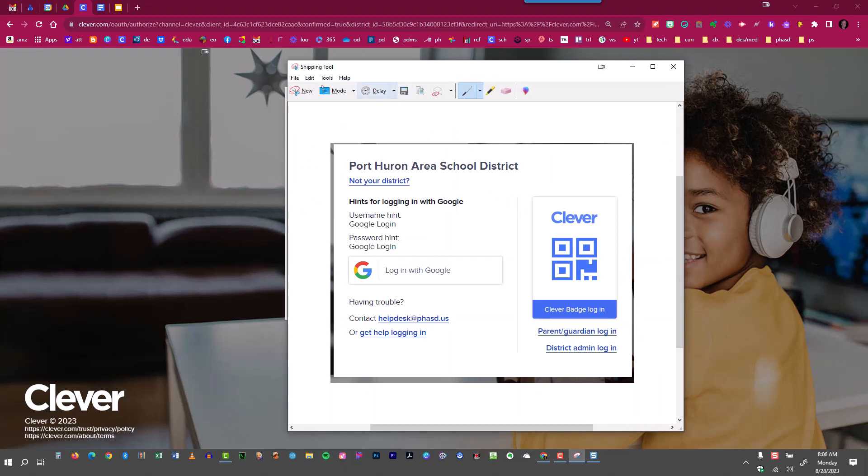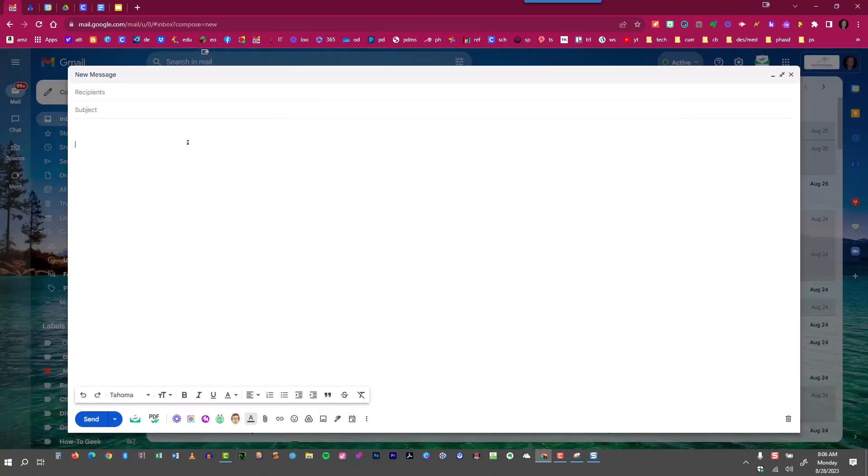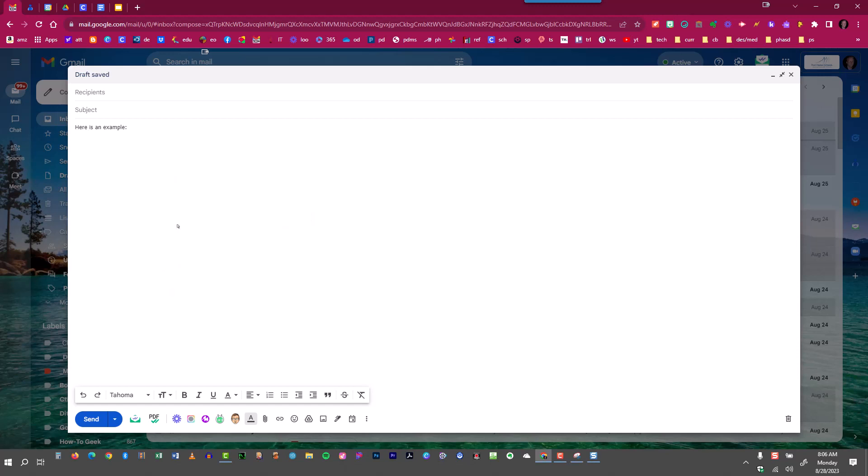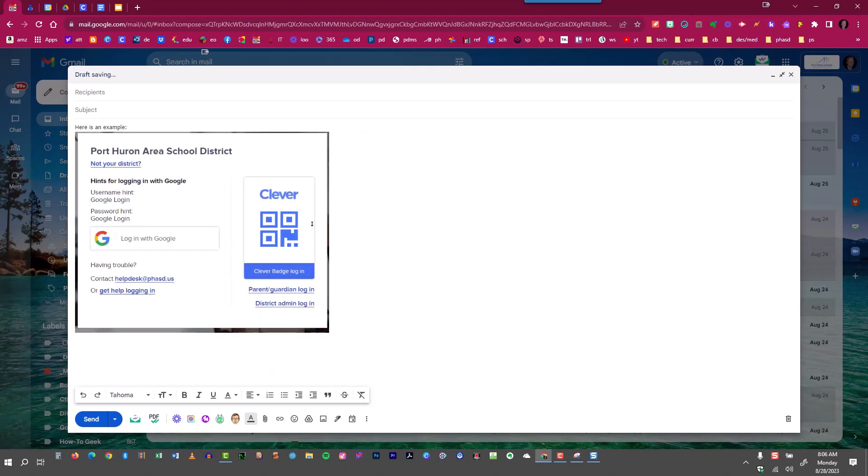If I wanted to copy and paste it into an email, I could just go to Edit, Copy, or Control C, Compose a New Email, and then do Control V, or right-click Paste, and I've now pasted it right into an email.